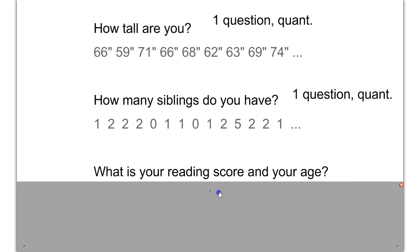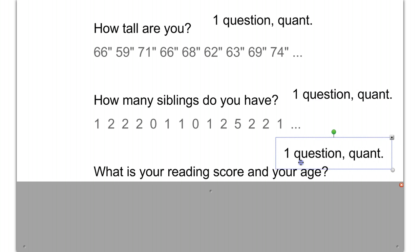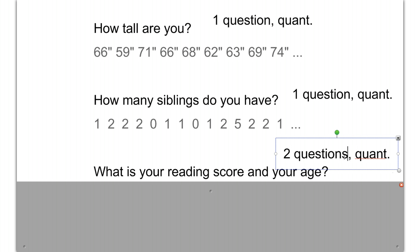But now let's look at a slightly different question: what is your reading score and your age? Here I'm asking two different questions, and in this case both of them happen to be quantitative. Reading score is a number, and your age would be a number — so two questions, both quantitative.